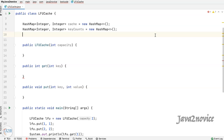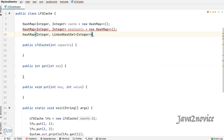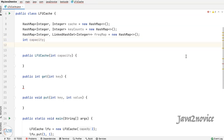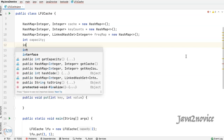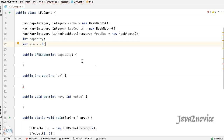Now declare a hash map to hold key frequency usage count — we will be using a LinkedHashSet as the value here. Declare a variable to hold cache capacity, and declare a variable to hold the least frequently used key count at any given point of time. We initialize its value with minus one. Let's fill the constructor.